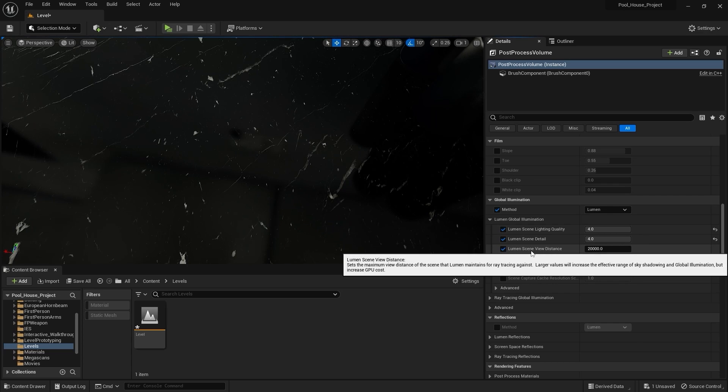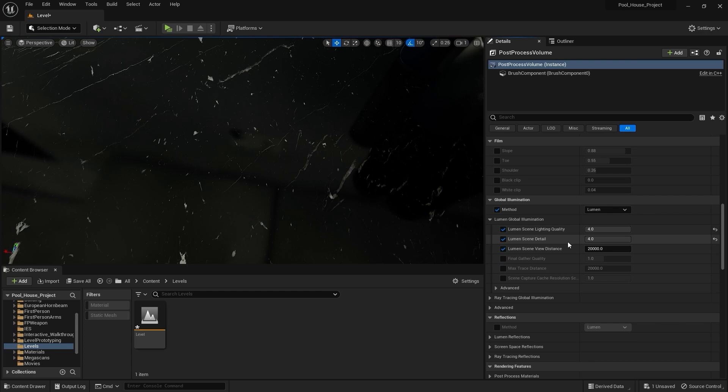Next we have Lumen Scene View Distance. This is the distance that Lumen takes into account to light up the scene. We're going to keep it as it is and disable this option.